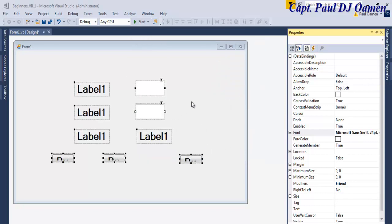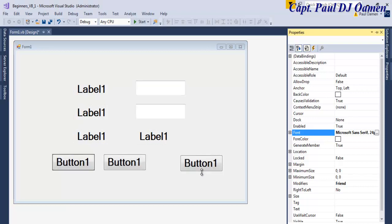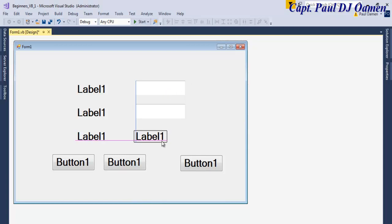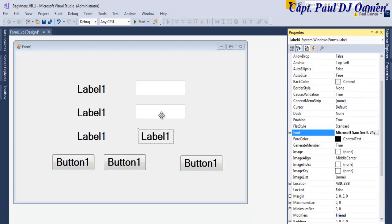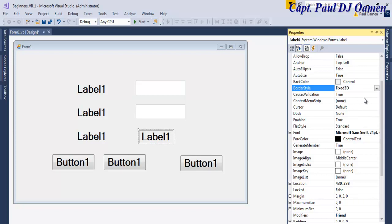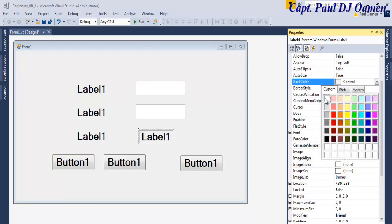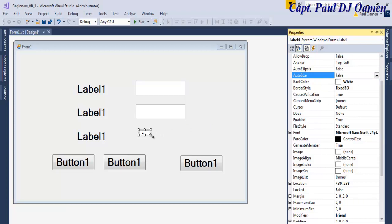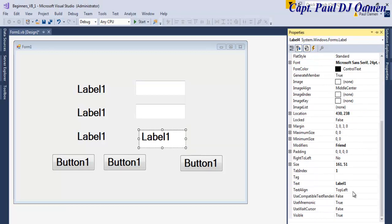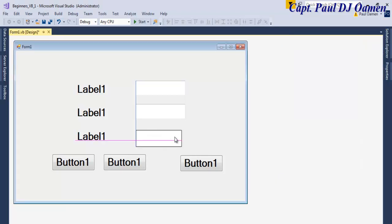There we go — we can enhance as we want. Select that label and go back to Properties. I'd like this label to look like a text box, so let's change the BorderStyle to Fixed3D. Then change the BackColor to White, and change AutoSize to False so we can resize it. Scroll down, get rid of the text content — now it looks just like a text box.